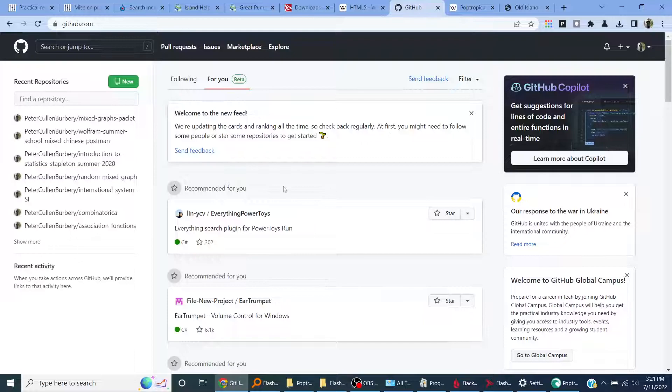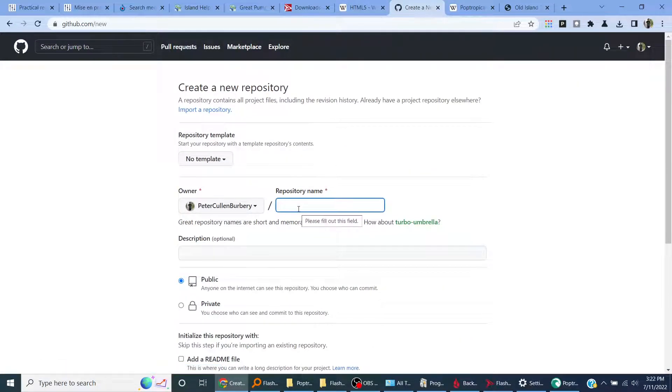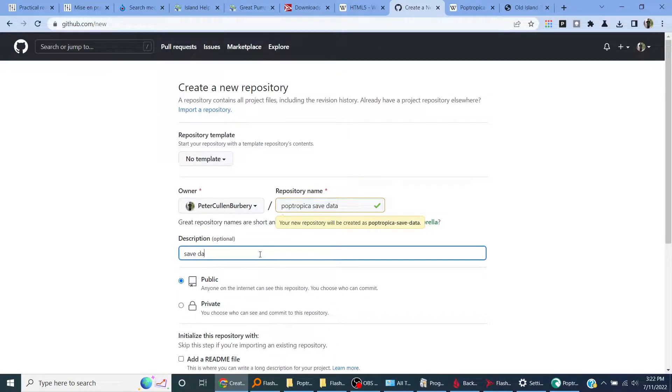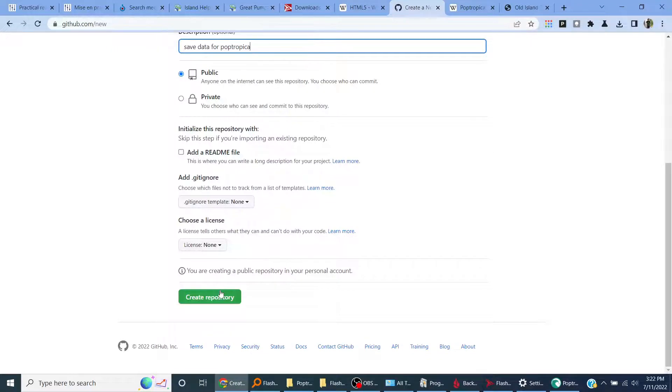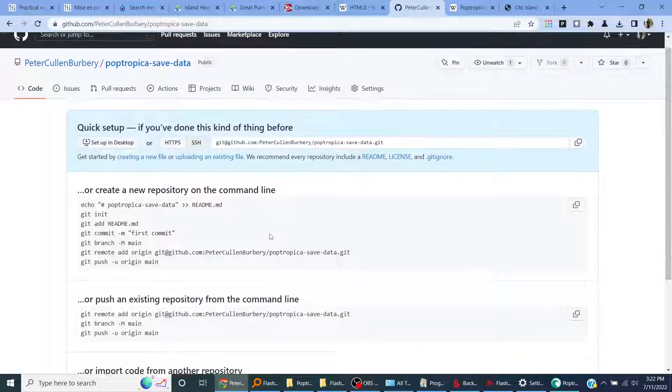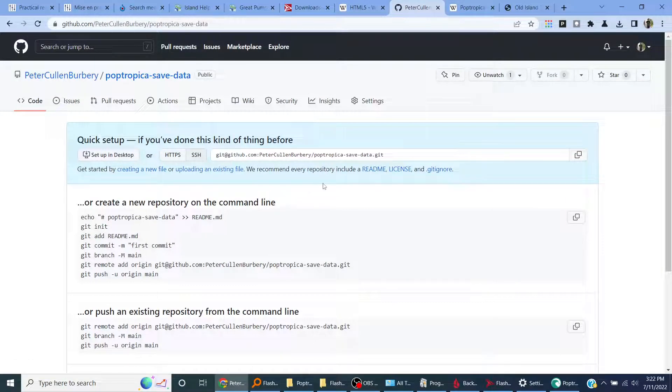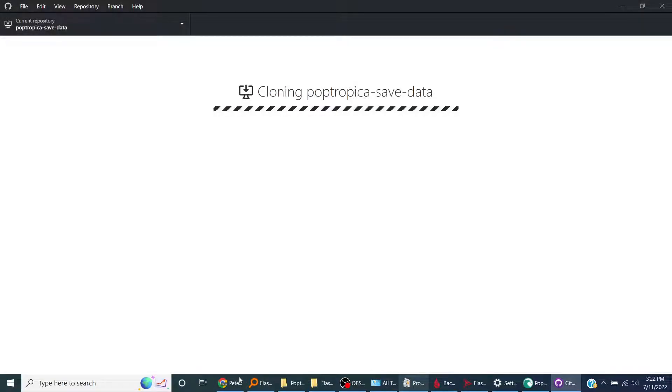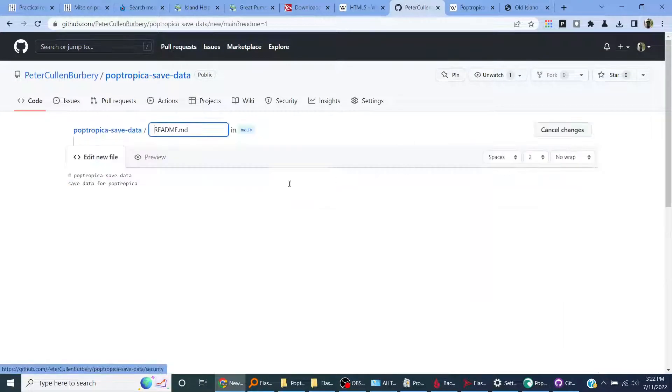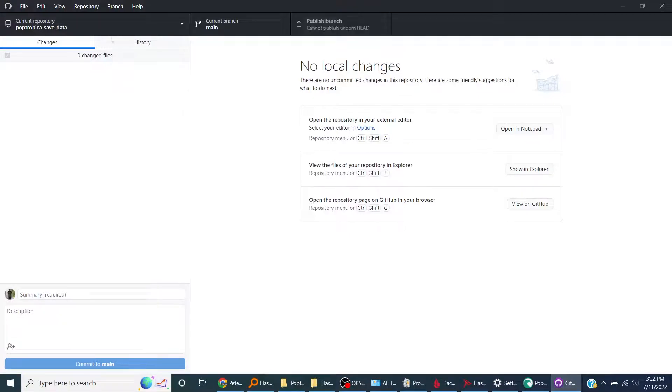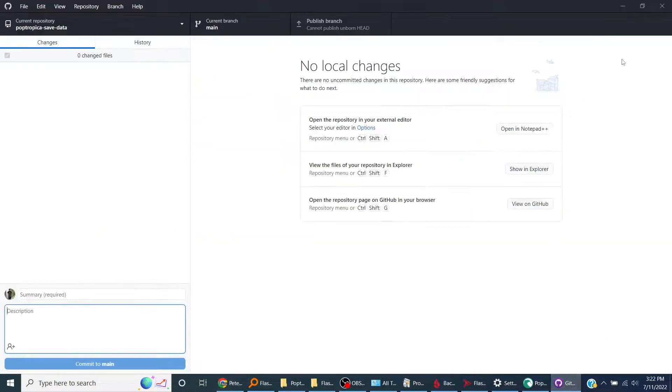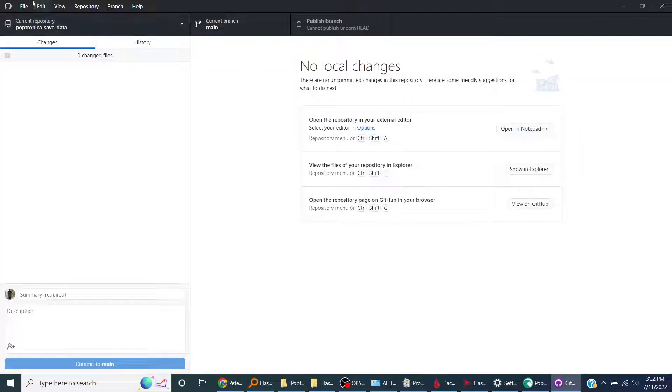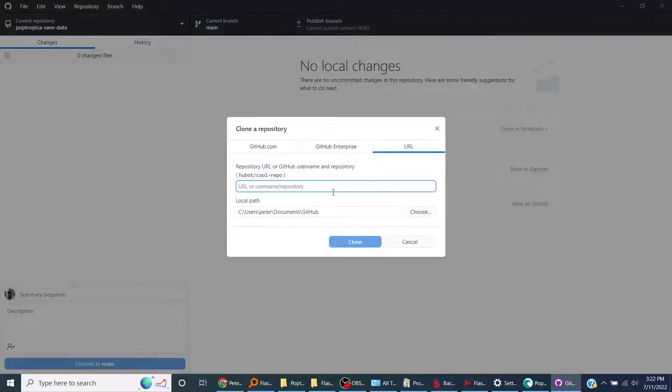One way to save it would be to create a GitHub repository. So I can do new Poptropica save data, save data for Poptropica. Create repository, it's public. Actually wait, let me create a readme file. And now the changes will show up.